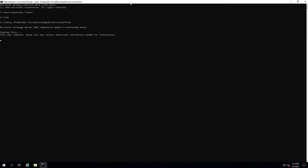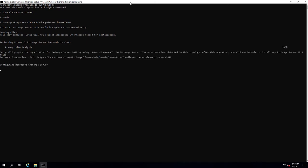Prerequisite check — okay, so you can see by the warning it's saying it will prepare the organization for 2019. No 2016 servers have been detected, and after this operation you might not be able to install any Exchange 2016 servers, so just be aware of that.